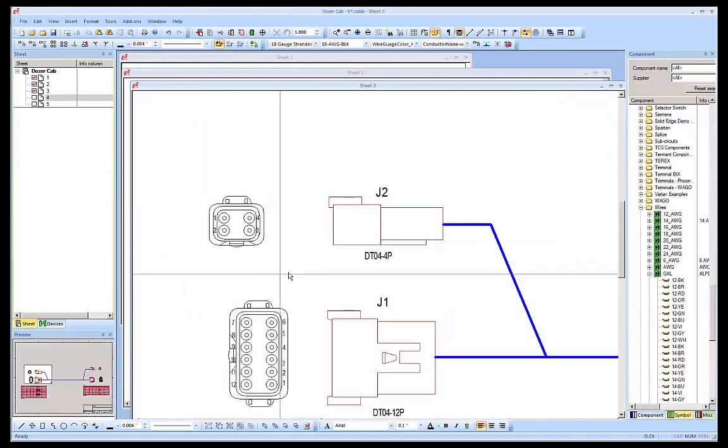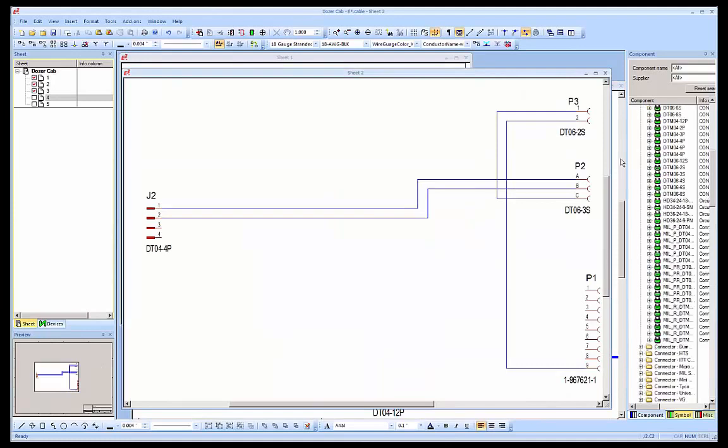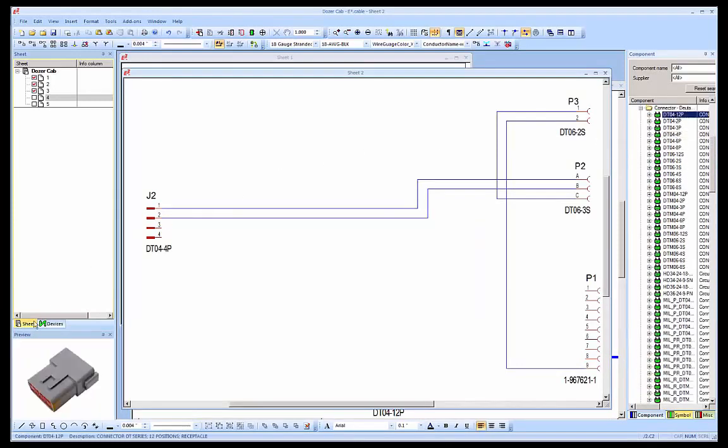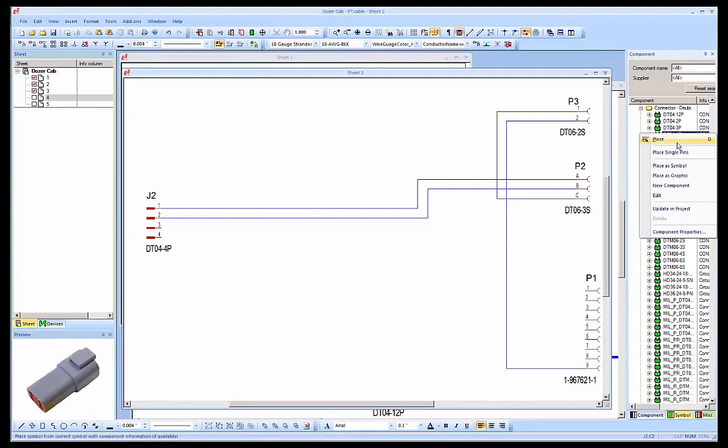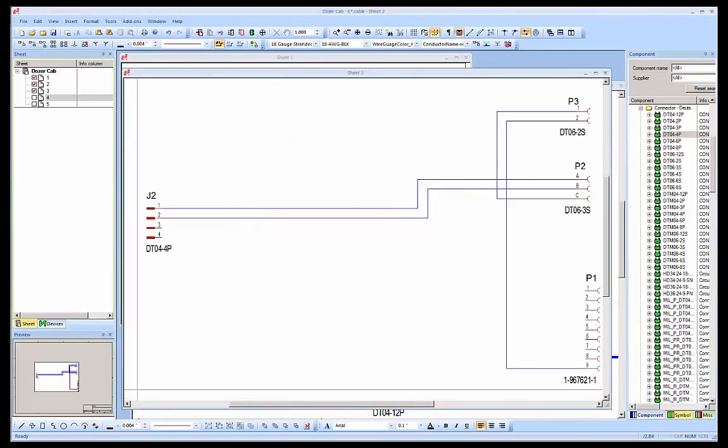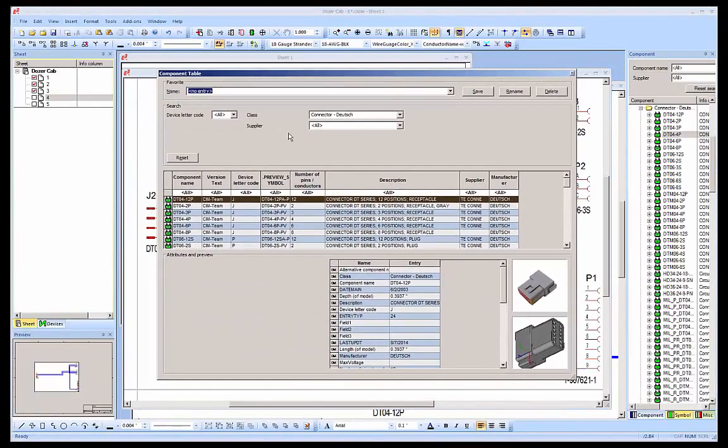The window on the right is going to display the library database. Here we can see a listing of different components including Deutsch connectors that are used in this project. Selecting a connector provides a preview and right-clicking provides the ability to review the properties associated with the component. In addition, the component table view can be used to display details about multiple components.